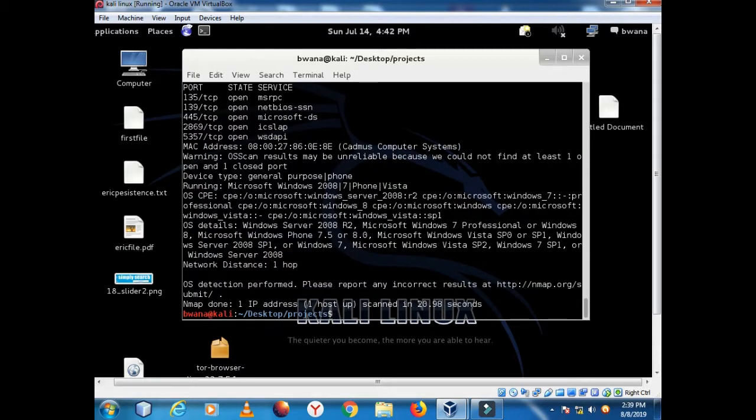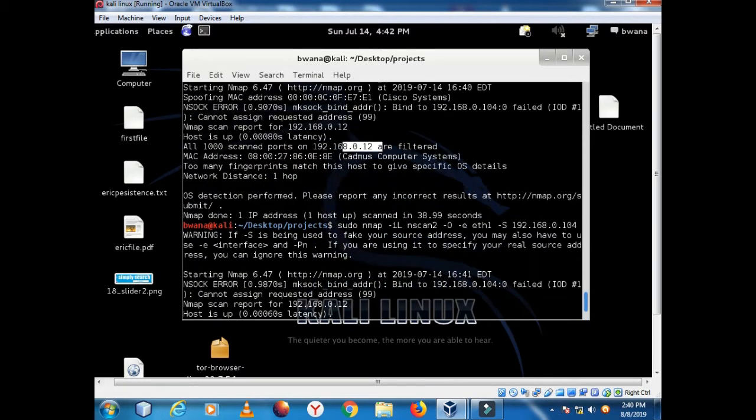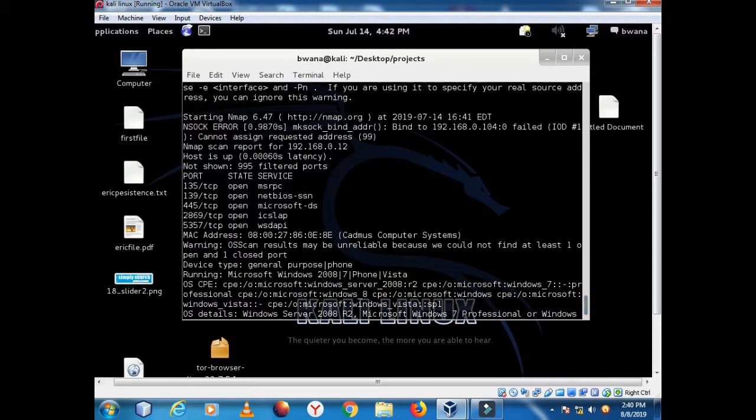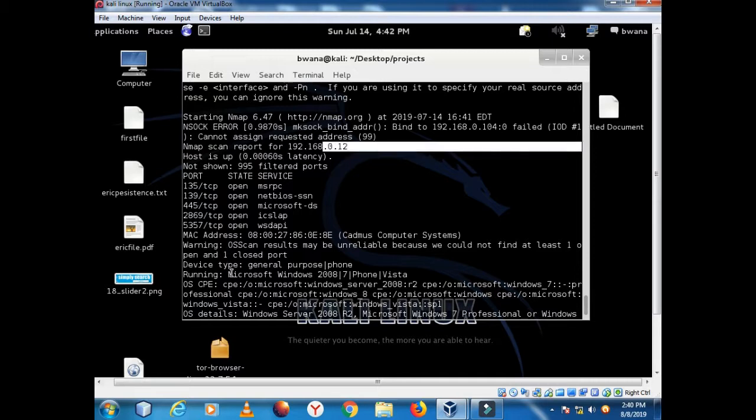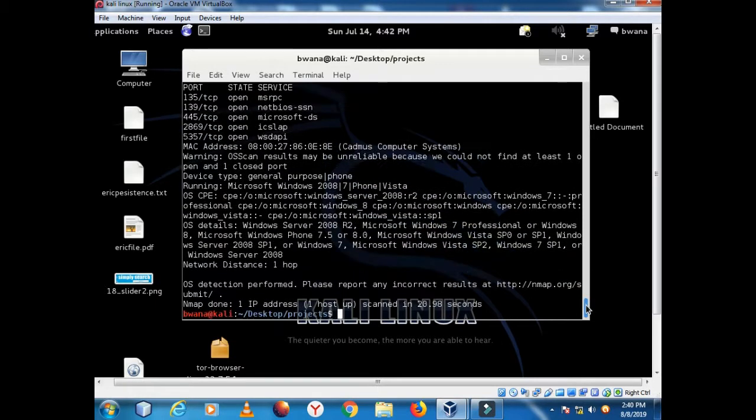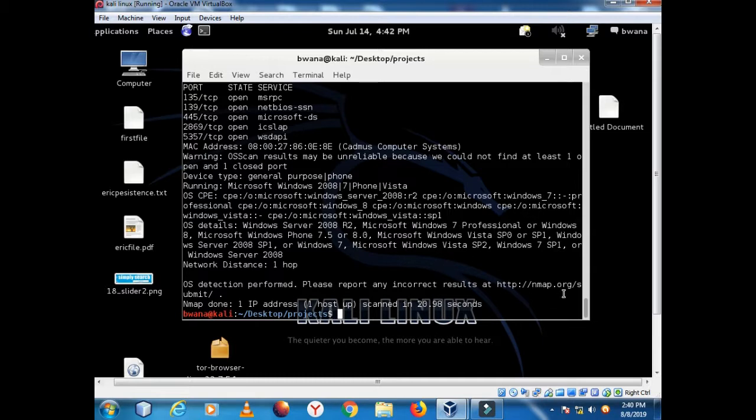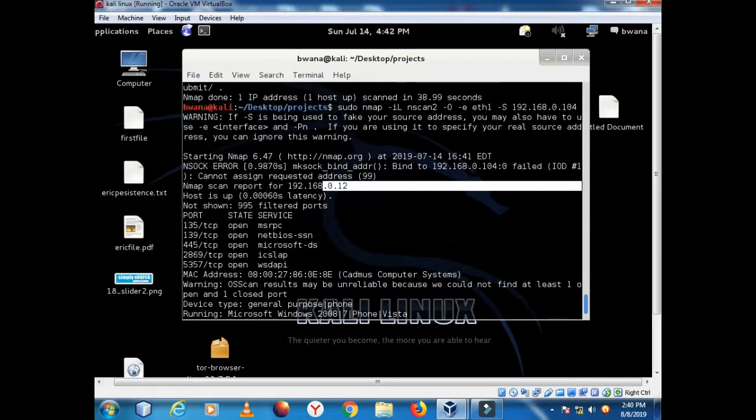Of course now we have good results here. The IP is .12 and as you can see the machine from the predictions here is Windows 2008 or 7 or phone stock Vista. So either of these - and of course it is correct, our machine is Windows 7. OS detail is Windows 7 Professional. Cool, our scan worked and we have clean results.